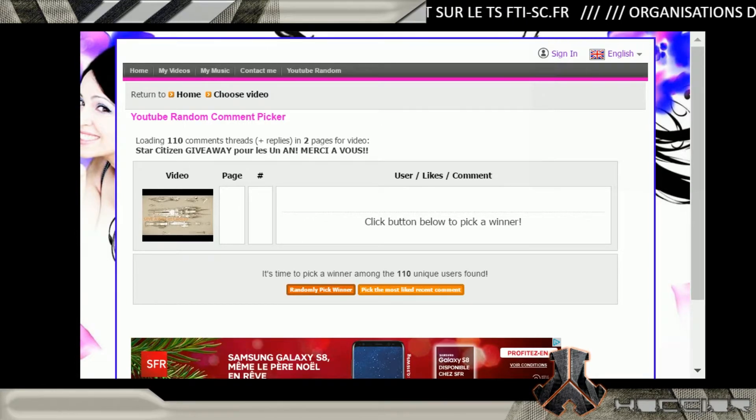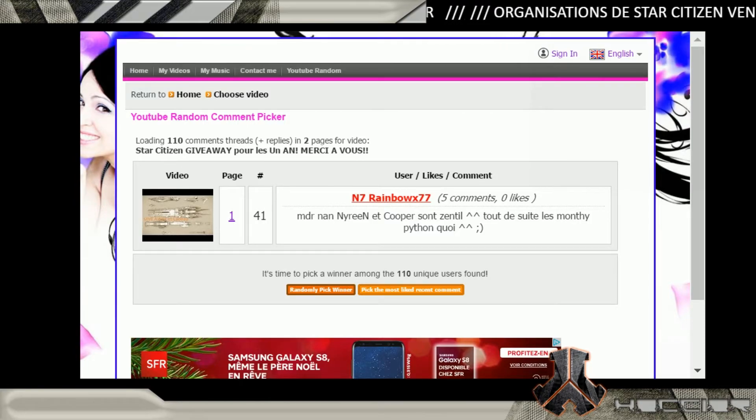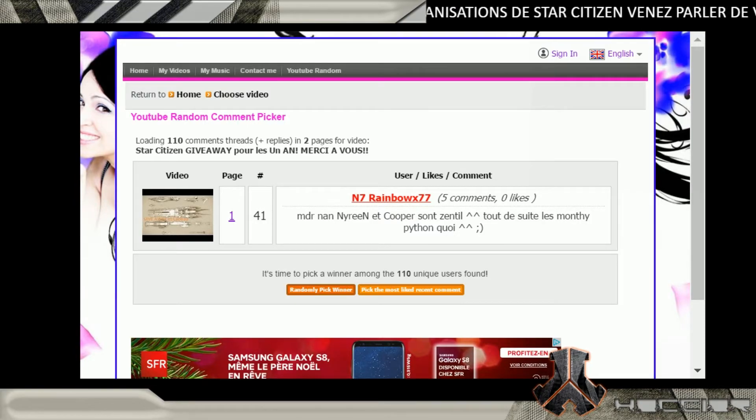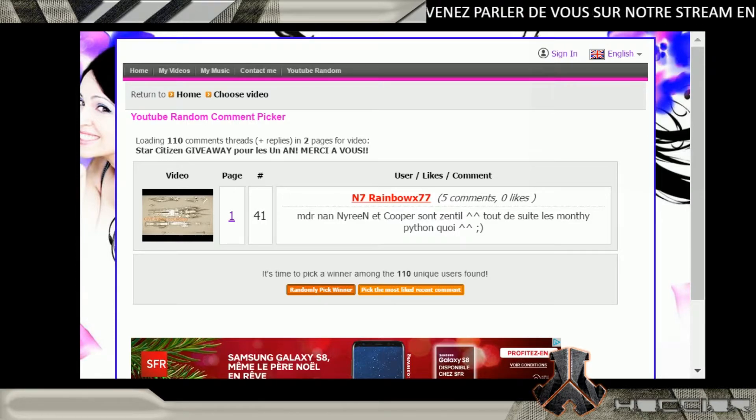Et c'est parti ! Et ben voilà, c'est N7 Rimbaud ! Bravo N7 Rimbaud ! C'est mort d'irrier ! Non, Irine et Cooper sont anti !